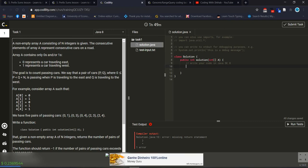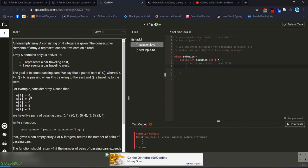As mentioned, the array will contain only 0 and 1. 0 represents traveling from the east side, and 1 represents traveling from the west side. For example, the array provides information about cars traveling from both sides, and we count how many passes occur.